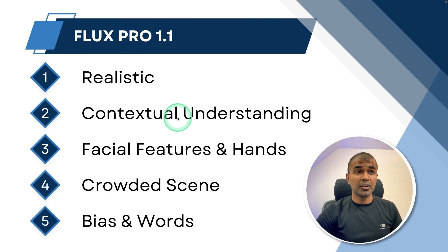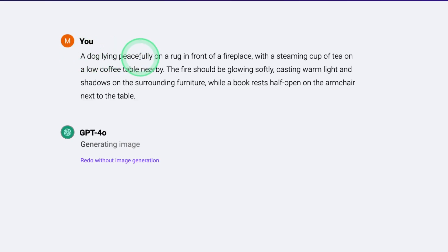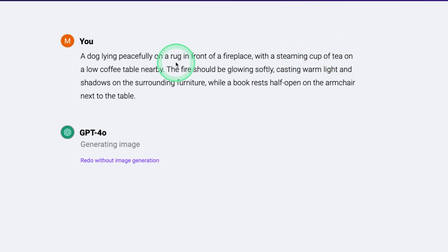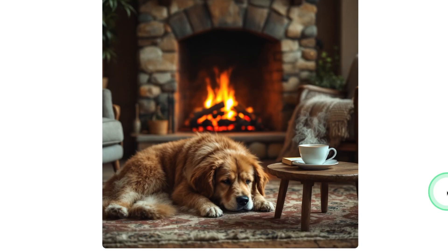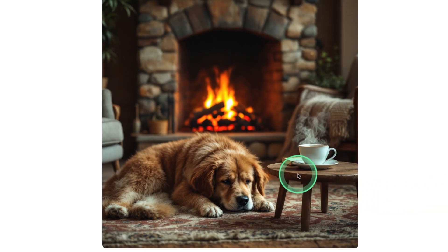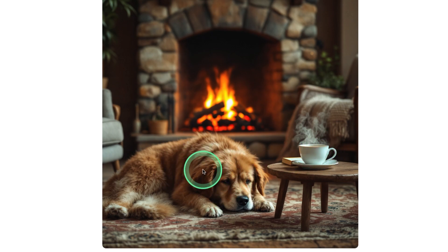Next, contextual understanding. The prompt: a dog lying peacefully on a rug in front of a fireplace with a steaming cup of tea on a low coffee table nearby. Here is the image — it's really high quality and is able to understand the context: a low table, coffee, the dog is lying with fire at the back.